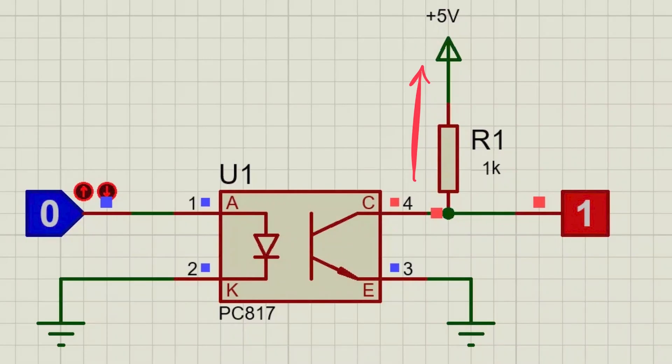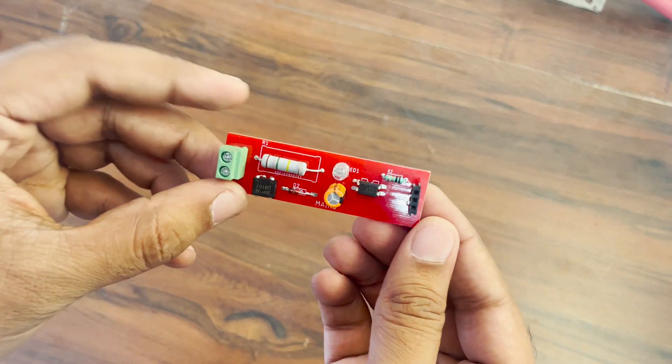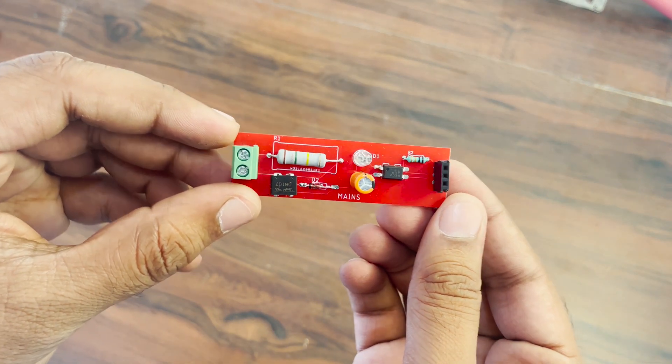Please note that this project makes use of the AC detection circuit I explained in my previous video. So if you haven't seen it yet, make sure you do. Link is in the description. And without any further ado, let's get into the project.